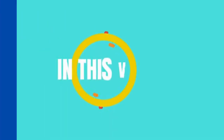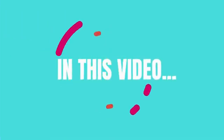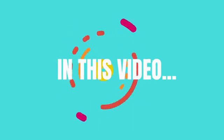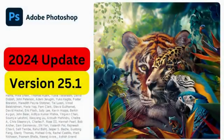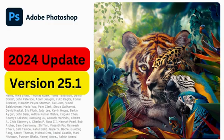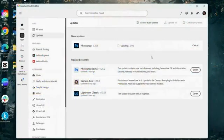In this video, I'm going to be going over several new features and updates in the 2024 Adobe Photoshop update. You're not going to want to miss this video, let's get straight into it.